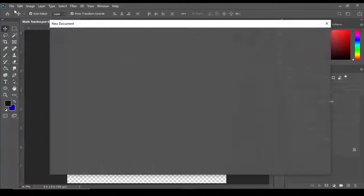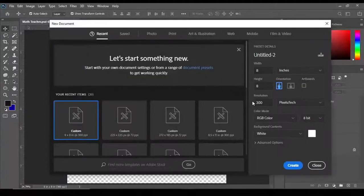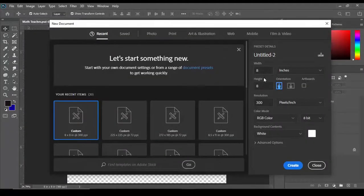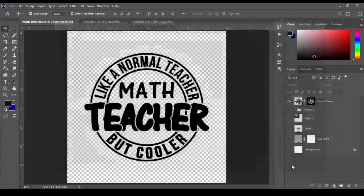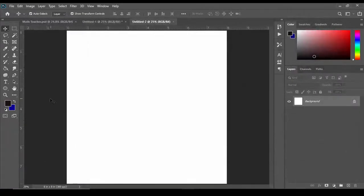We're going to go up to File > New and I'm going to create a new 8 by 8 inch document, 300 resolution, hit create.